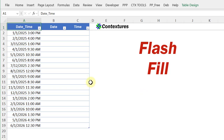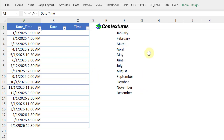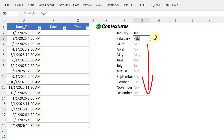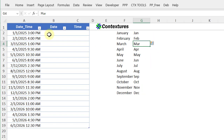Maybe you've used this with text before, like a column full of months. I could type Jan, then start typing Feb and the flash fill automatically suggests what it could be. I just press Enter and it fills it all down. It works a little differently with dates and numbers.